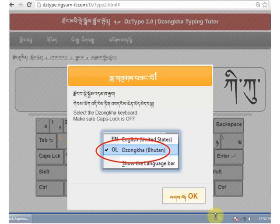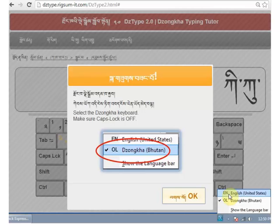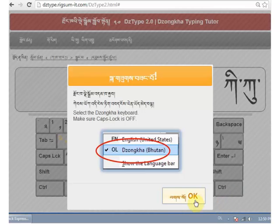Once you open DZType, you will see a reminder to switch to the Dzongkha keyboard. Also, make sure your caps lock key is turned off.